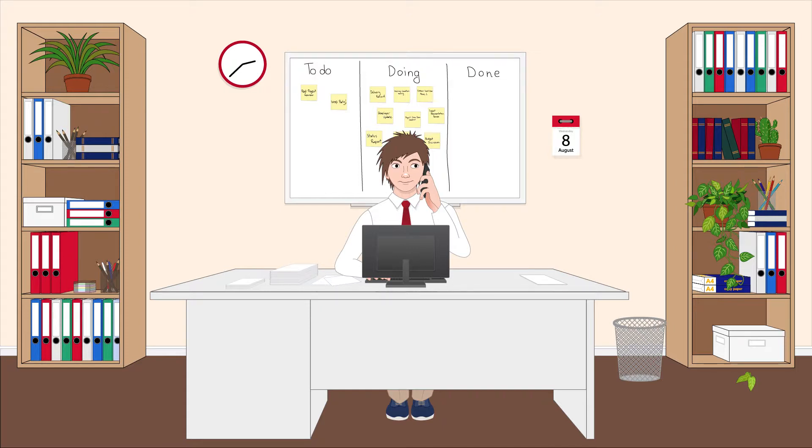I know we're due to deliver our part of Project Endeavor in a couple of days and I said that everything was okay in our status meeting, but we have a problem.